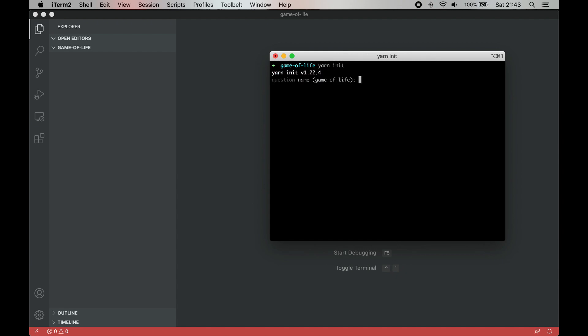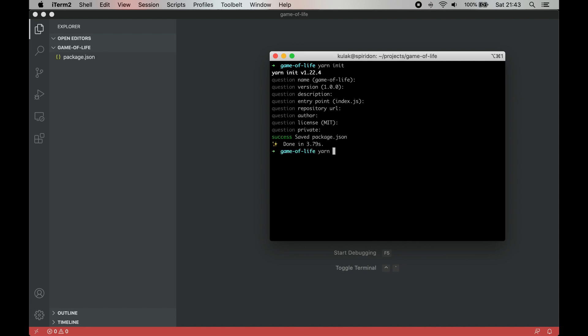First, let's initiate our project by running yarn init, and then we can install Parcel by running yarn add dev parcel bundler.